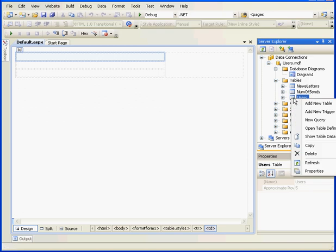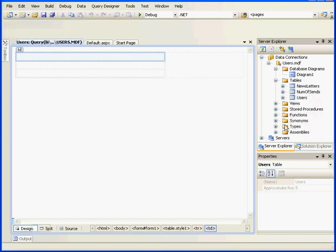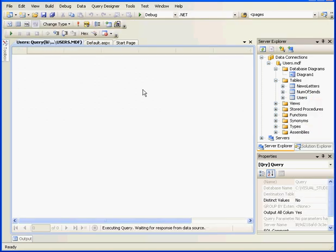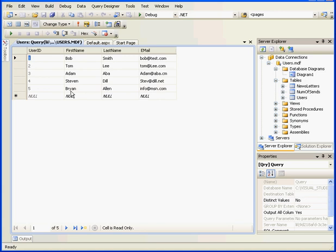Now we need to add some data to our table. We've already got some data in the Users table, as you see here.